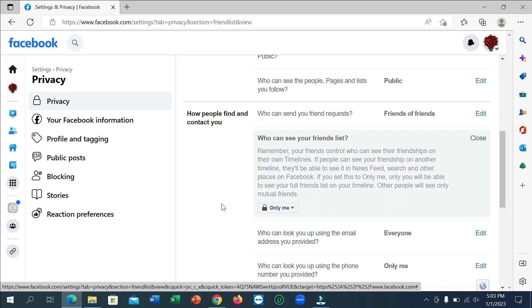That's it. Now no one can see your friend list on Facebook. So I hope this video can help you. Don't forget to like and subscribe to my channel.